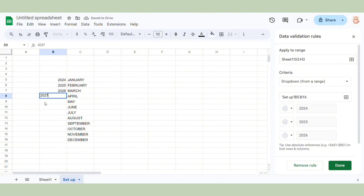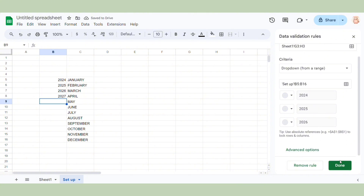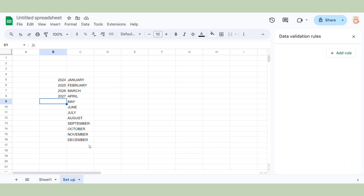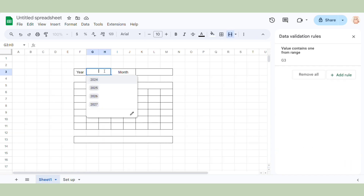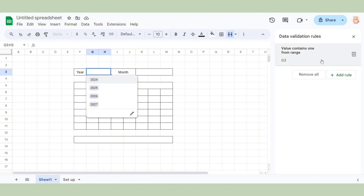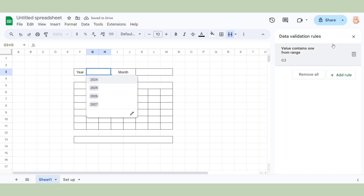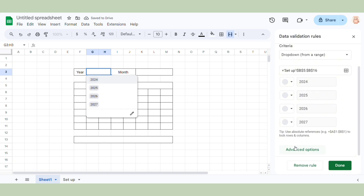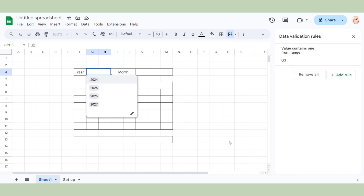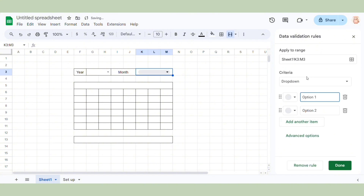By this way, whenever we want to change the data for our calendar, we just need to change it on the Setup sheet. But I want more advanced functions, so I will choose arrow to make my calendar look more neat and clean. For the month, we do the same.